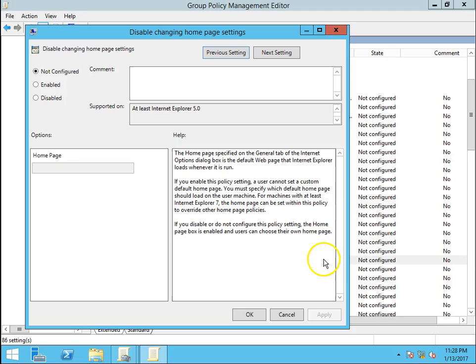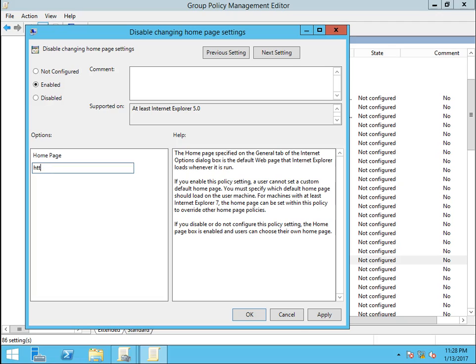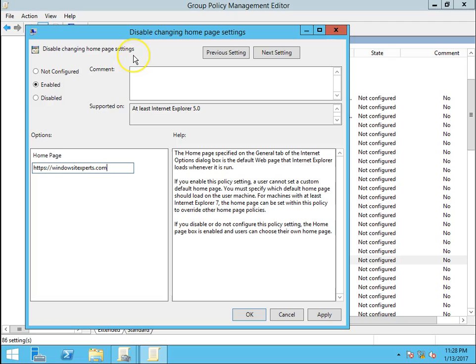Disable Home Page Settings - we have to click on Enable and we can insert our intranet portal or internet portal. I'm giving windowsidx.com. What is the meaning of Enable? Disable changing home page settings means we want users not to change their home page, so we have to enable this policy. Click on Enable and Apply.